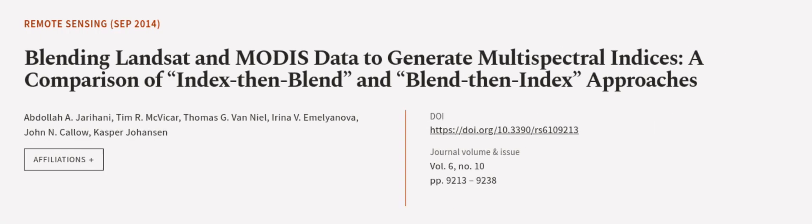This article was authored by Abdallah A. Jarihani, Tim R. McVicar, Thomas G. Van Niel, and others.